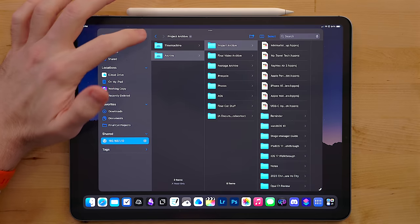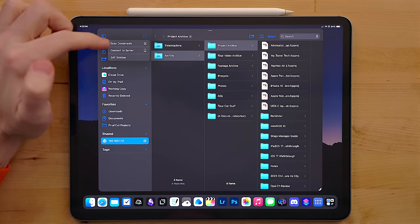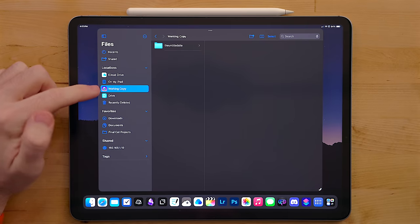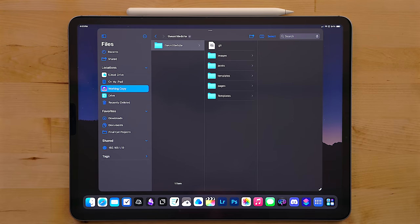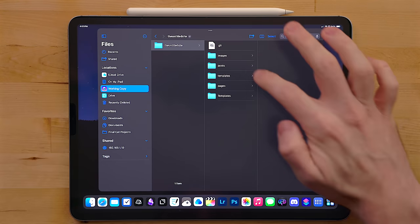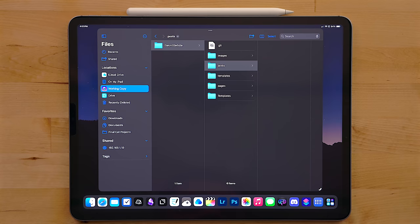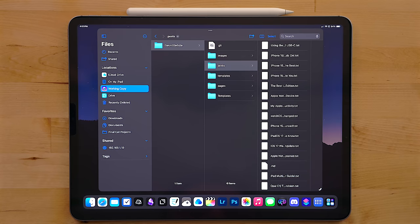Third party apps can hook into files as well. One of which that I use is working copy. This is a git app and I use this to interact with my website but more on this in a bit.